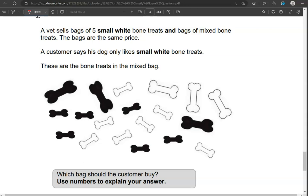So we're looking for small white bone treats, because that's the only ones that the dog eats, and that is 1, 2, 3, 4, 5, 6, 7 of them. So the mixed bag has 7 small white bone treats, whereas the other bag has 5 small white bone treats. So he should pick the mixed one.